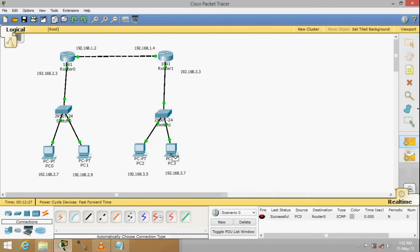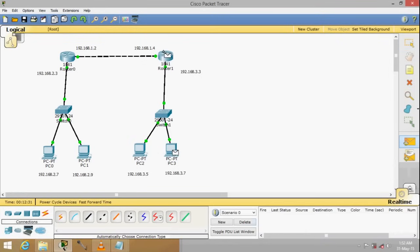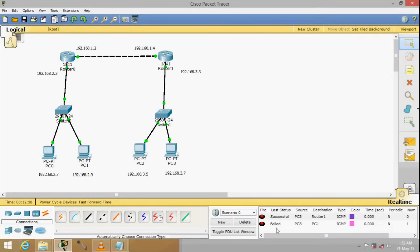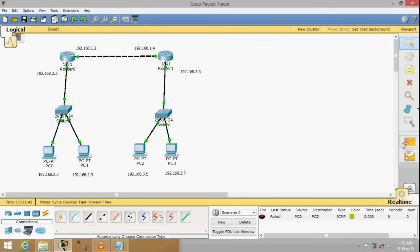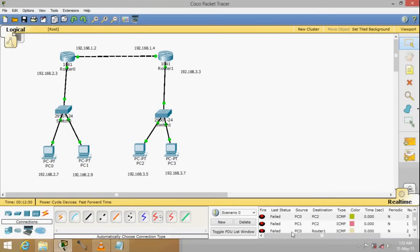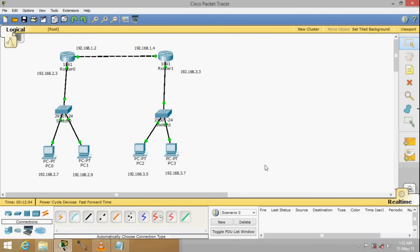You'll be able to communicate locally, no problem. But if you try to ping across — say from this PC to that PC — it will obviously fail. Our goal is to make sure all PCs are able to communicate with each other. In fact, even trying to reach the other router's network will fail. That's why we want to do routing.